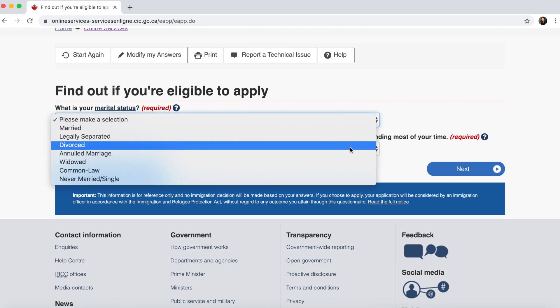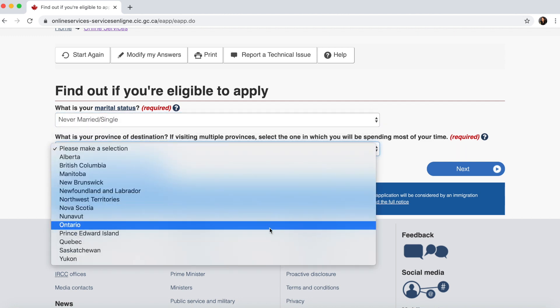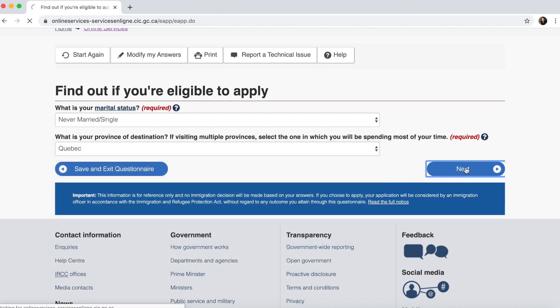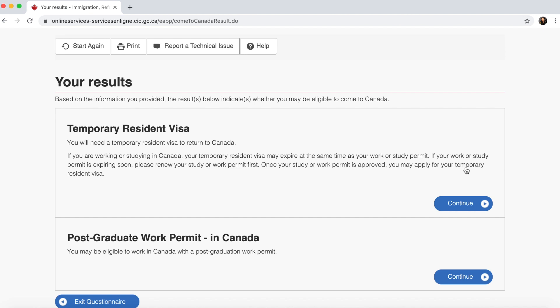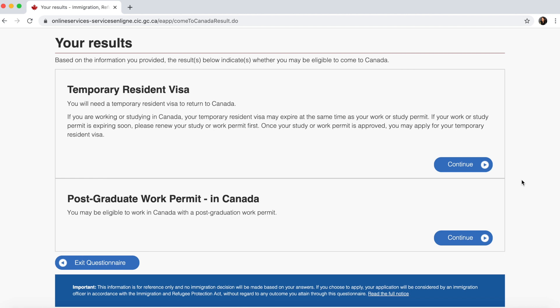Then fill in your marital status and province of destination where you'd like to work — mine is Quebec. Based on all the answers provided, the Canadian government determines your eligibility. In my case, they identified two options: a Temporary Resident Visa or a Post-Graduate Work Permit. Since I qualify, I continue my file for the Post-Graduate Work Permit.